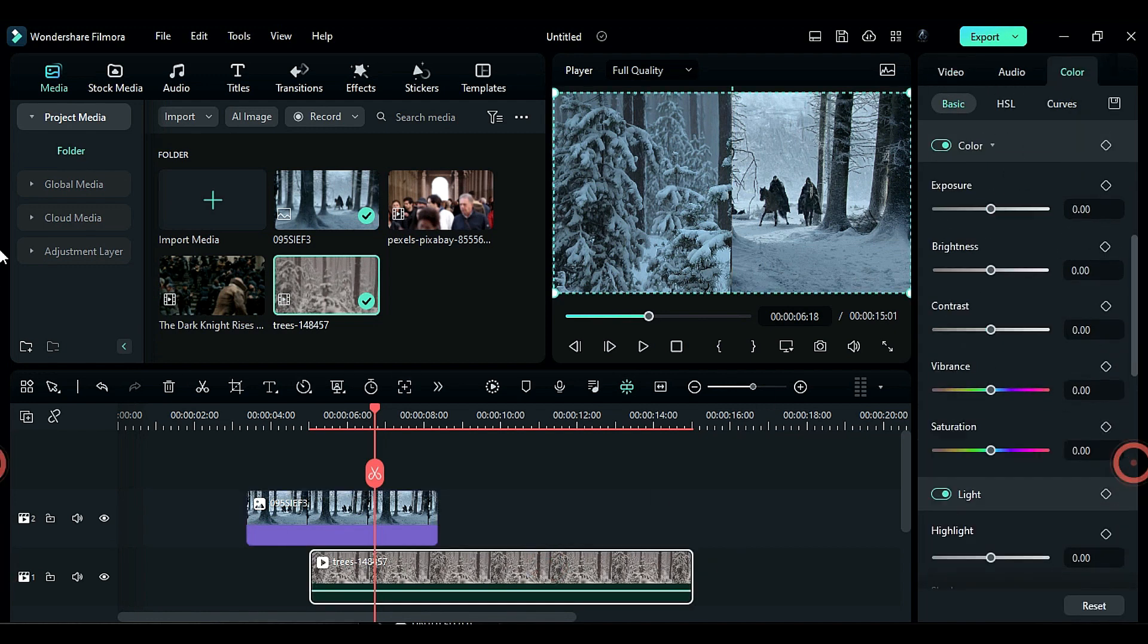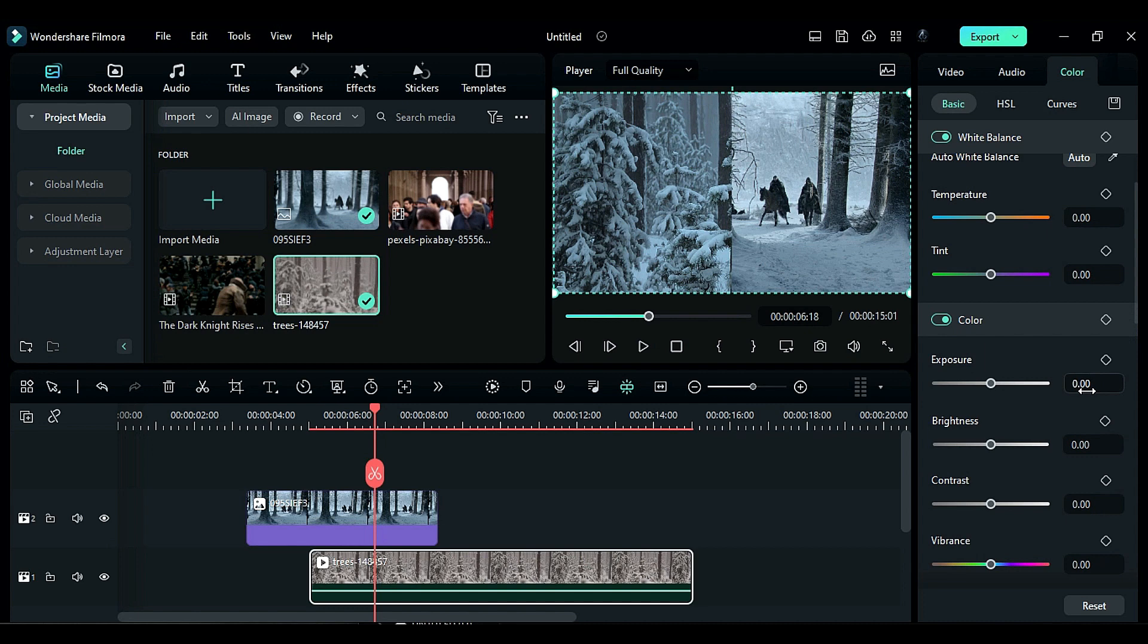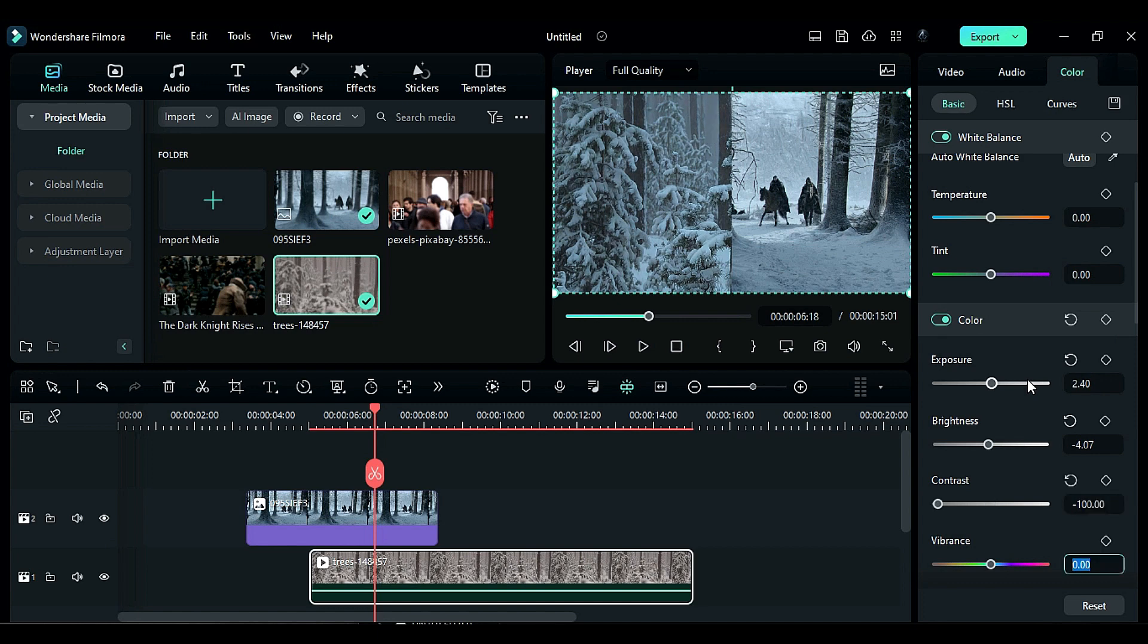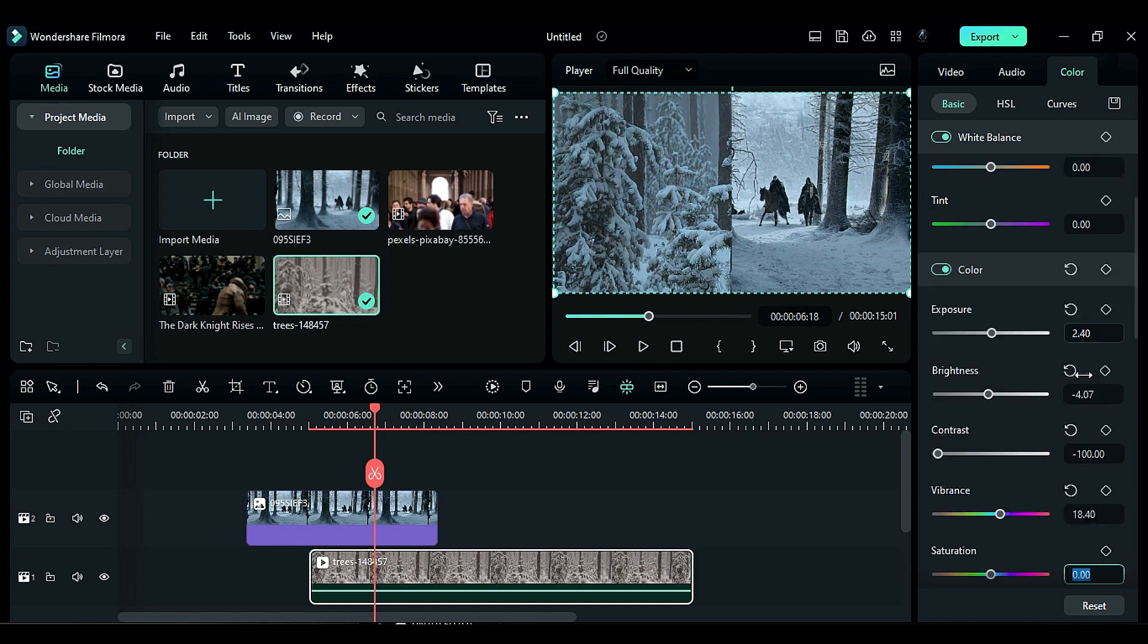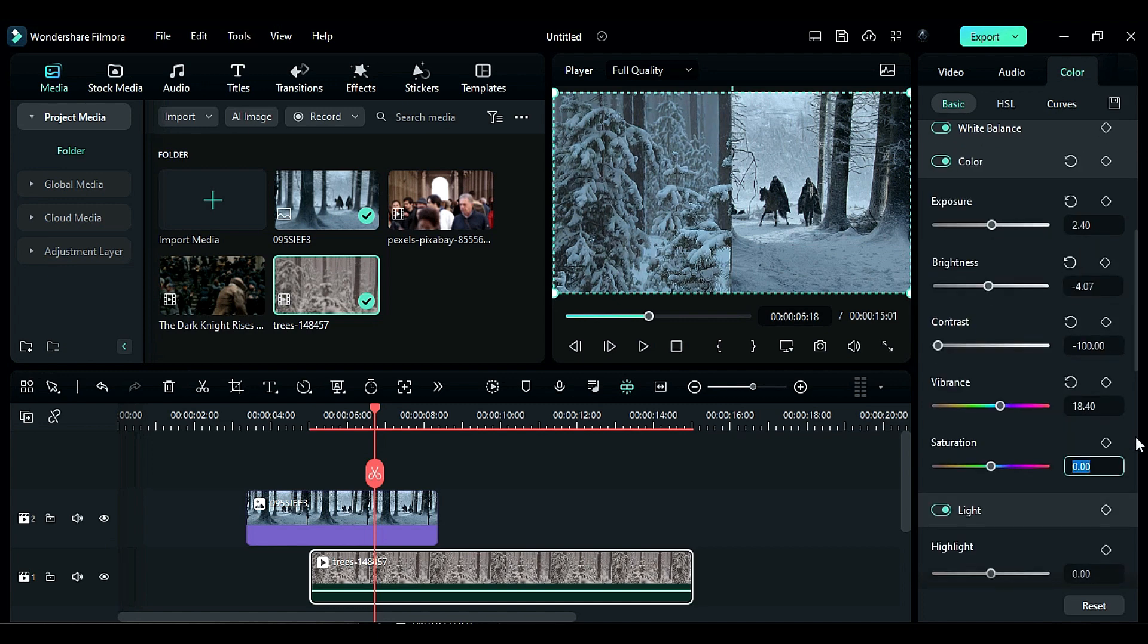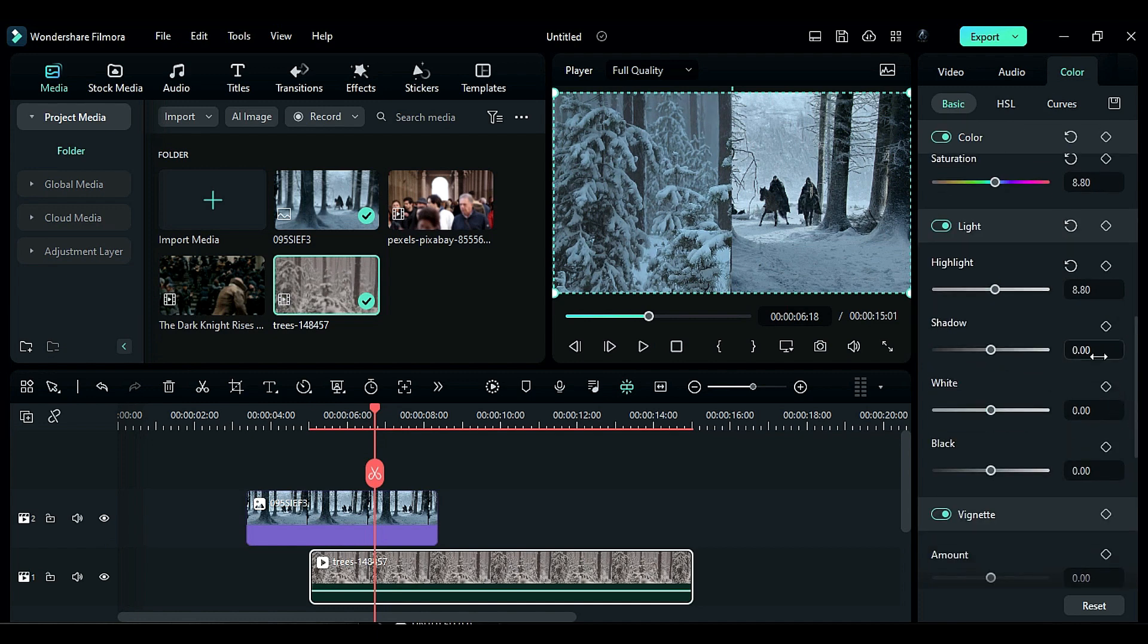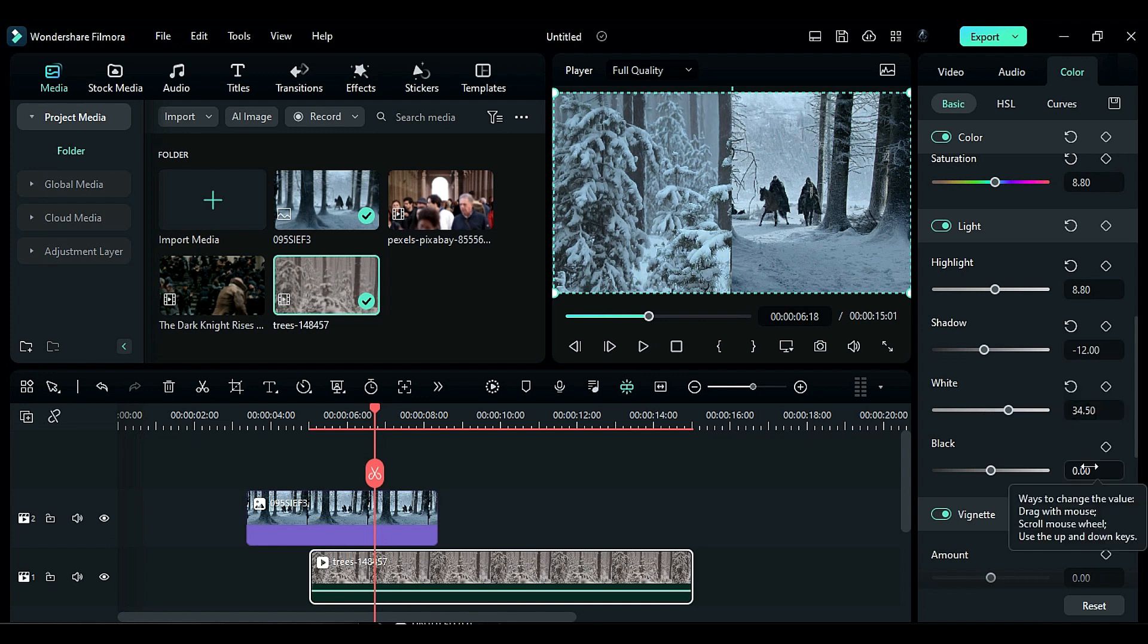Change exposure to 2.4, brightness to negative 4.07, contrast to negative 100, vibrance to 18.40, saturation to 8.80, highlight to 8.80, shadow to negative 12, white to 34.50, and black to negative 17.46. Remember that these values are for the Game of Thrones color.